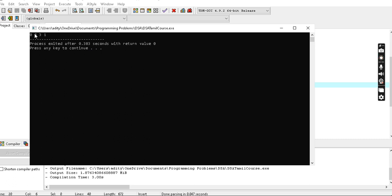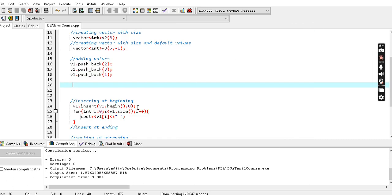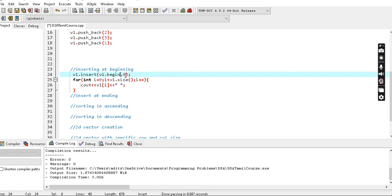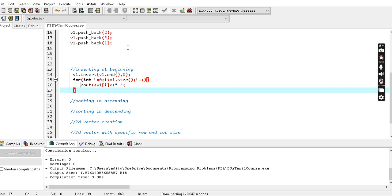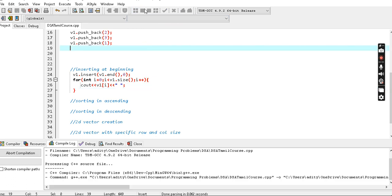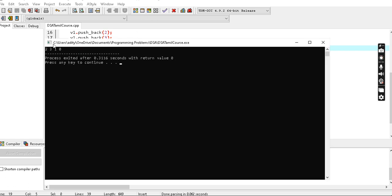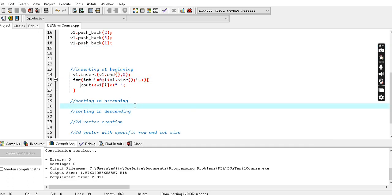The values added are 2, 3, 1, 0. If you want to make the ending answer, you can enter the end. So the elements in the vector are 2, 3, 1, 0. Next is sort - before sorting, let's see how. Before sorting, the difference is shown here.